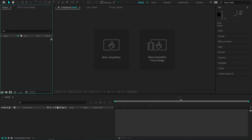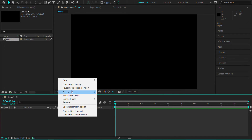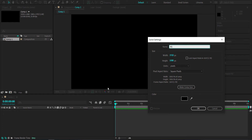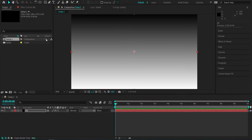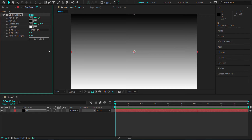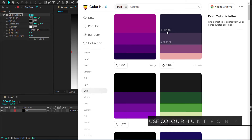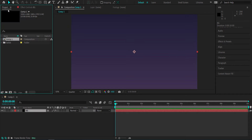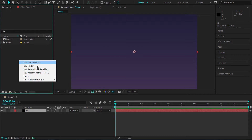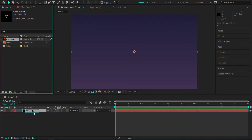Now that we're in After Effects, the first thing we need to do is create a new composition — 1920 by 1080 pixels at around 10 seconds. Once we've got that, create the background by making a new solid called BG and applying the Gradient Ramp effect. Change the two color values using the same Color Hunt palette, using the two background colors for the Gradient Ramp. You can also switch to Radial Ramp if you prefer. Then import the logo via the project window — right-click, Import File, import as footage, and drag it to the timeline.